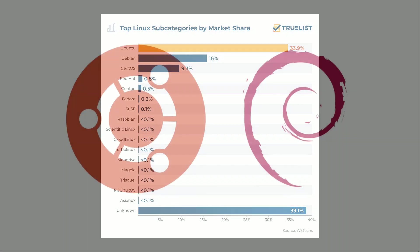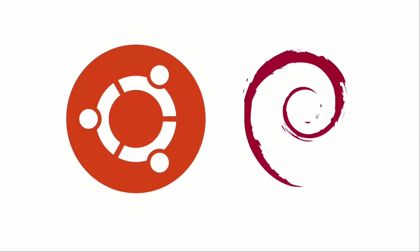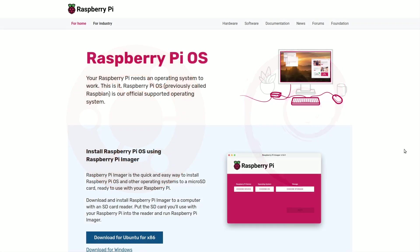In this landscape, Ubuntu stands out as the most popular, followed by Debian, the foundational platform for MX Linux. Interestingly, for those in the 39.1% category, it's worth noting that Raspbian, now named Raspberry Pi OS and also based on Debian, is a notable presence in the rankings.